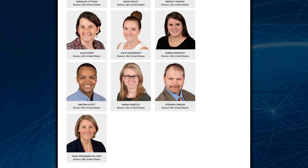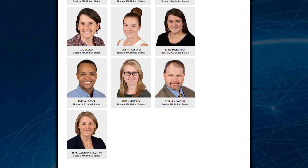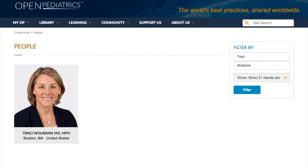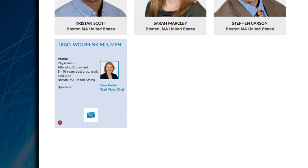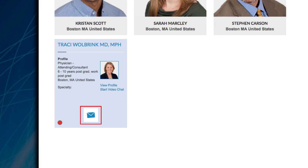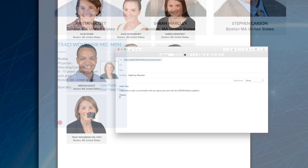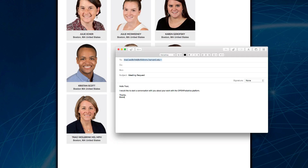Also in the Community tab is the capacity to search for a clinician who has joined Open Pediatrics. You can chat or have a video call with a clinician if they are online, or email the clinician if they have enabled that permission.